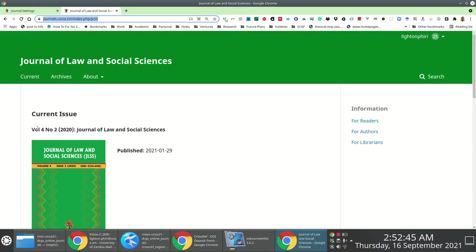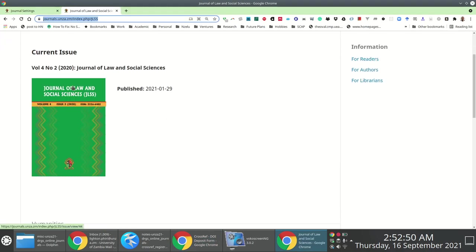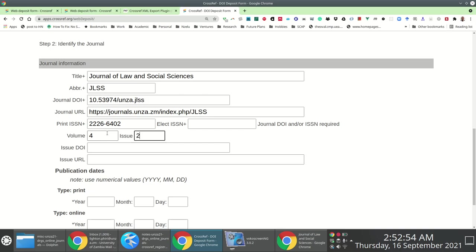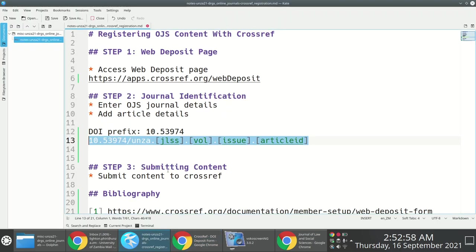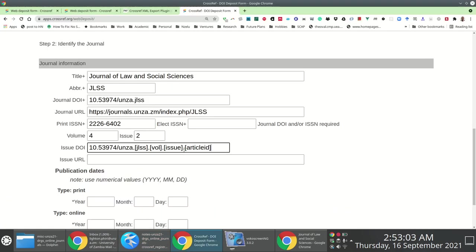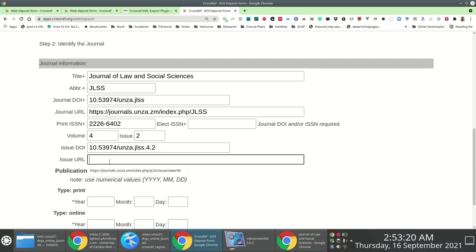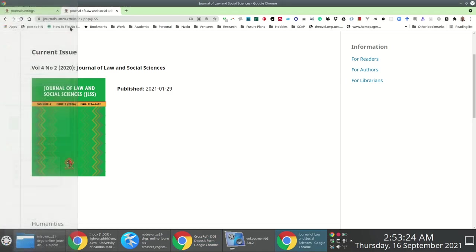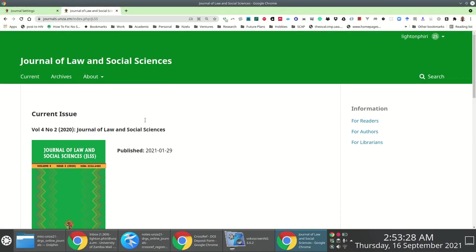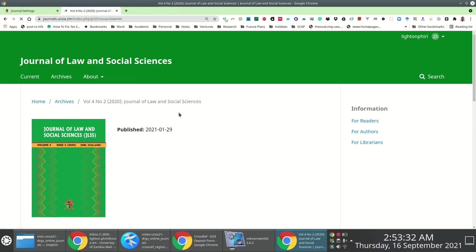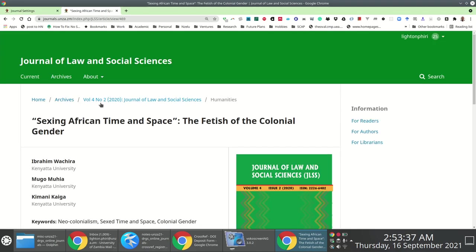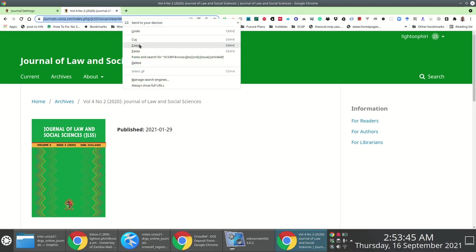I'm showcasing this example using the most current issue: Volume 4, Issue Number 2. So I specify Volume 4, Issue 2. For the issue DOI, I copy the same pattern and paste it, but this time go only up to the issue placeholder — so it's prefix/unza.jlss.4.2. For the issue URL, I navigate to the issue by clicking it in the breadcrumbs of an example article — Volume 4 Issue 2 of 2020 — then copy the link from the address bar and paste it.